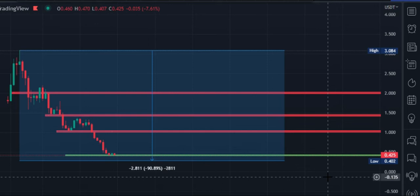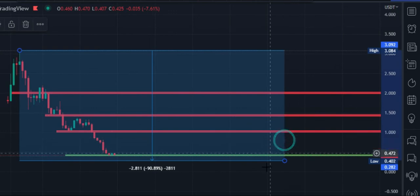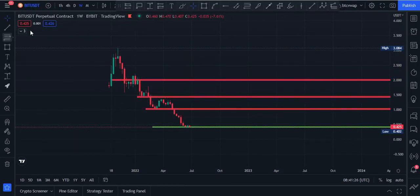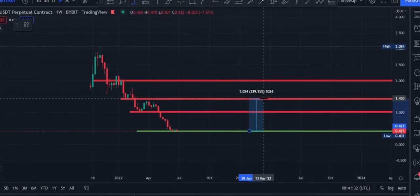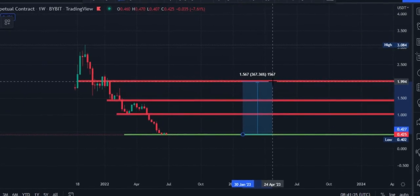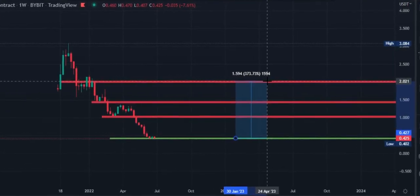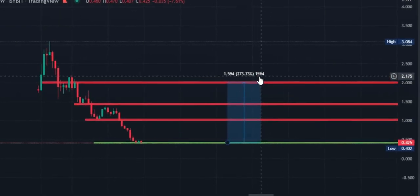Our potential target — if you want to scalp or hold for mid-term — would be $0.50 and maybe $0.65. And if you want to hold for six to eight months, price can go to $1, maybe $1.40, maybe $2 within eight months. If you buy BIT at the $0.40 price area and hold it till the $2 resistance area, it can give you 375% to 400% profit.